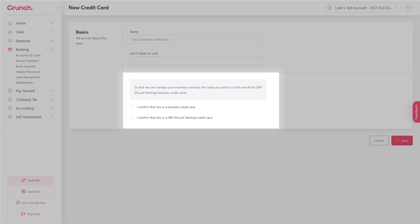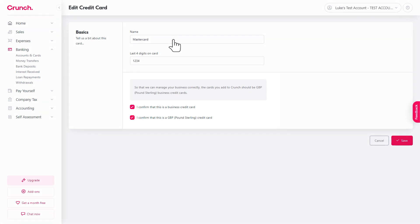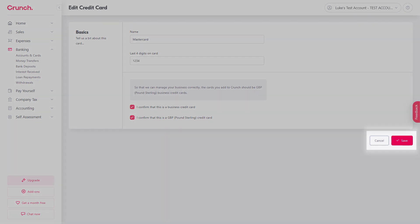It should look something like this when you're done and again if you're happy just pop to the lower right and press save.